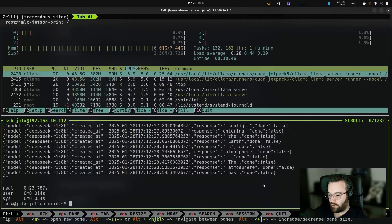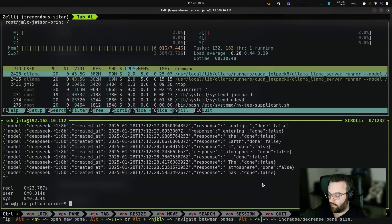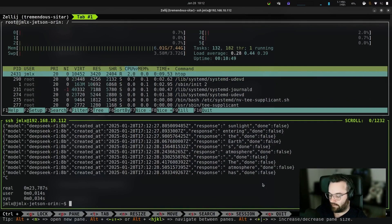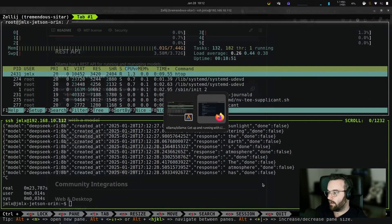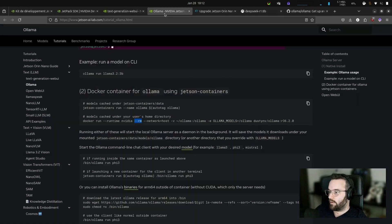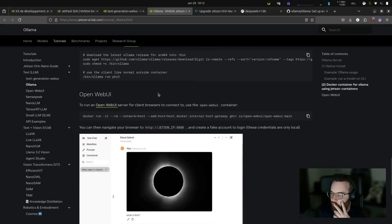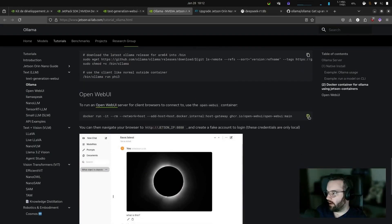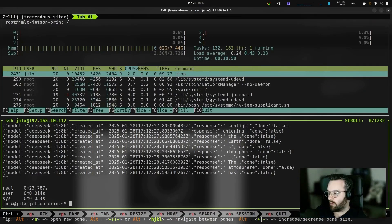Now that it's working, we're going to try to connect a graphical interface. We're going to go back to the Ollama docs since there was guidance on how to use Open Web UI.